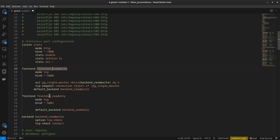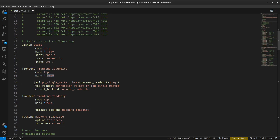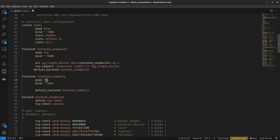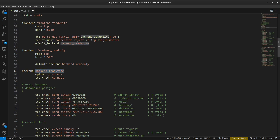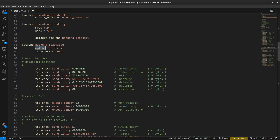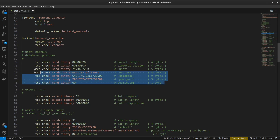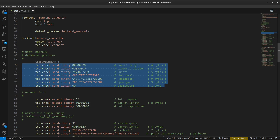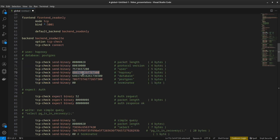Now the most important part: the frontend. We have two frontends — read-write and read-only. The read-write frontend uses tcp mode, binds on all interfaces on port 5000. An ACL checks if there is exactly one primary. If there are zero or two or more primaries, the connection is rejected; if there is exactly one, it's forwarded to the read-write backend. The read-only frontend uses tcp mode, binds on port 5001, and routes to the read-only backend. The read-write backend uses tcp-check, sending a binary message in hexadecimal which, converted from hex to ASCII, represents the haproxy user connection to PostgreSQL.